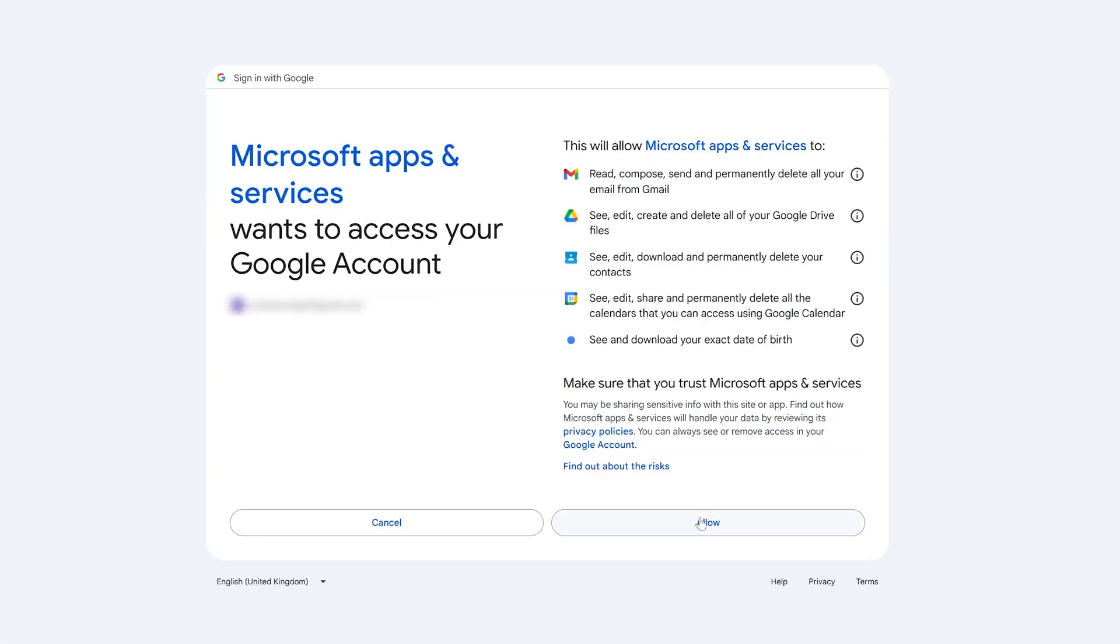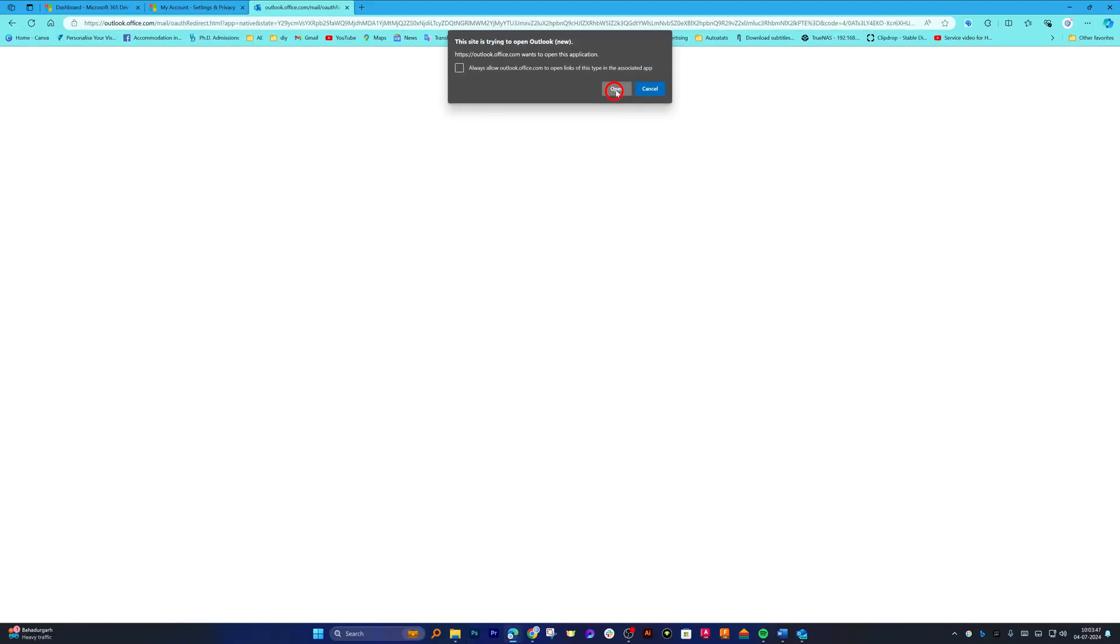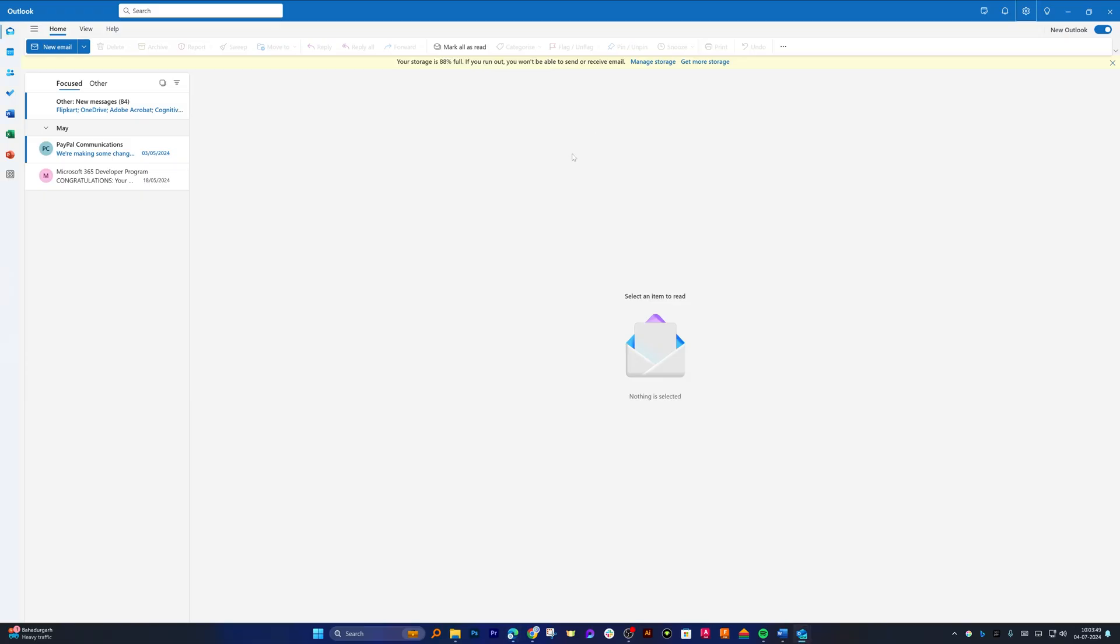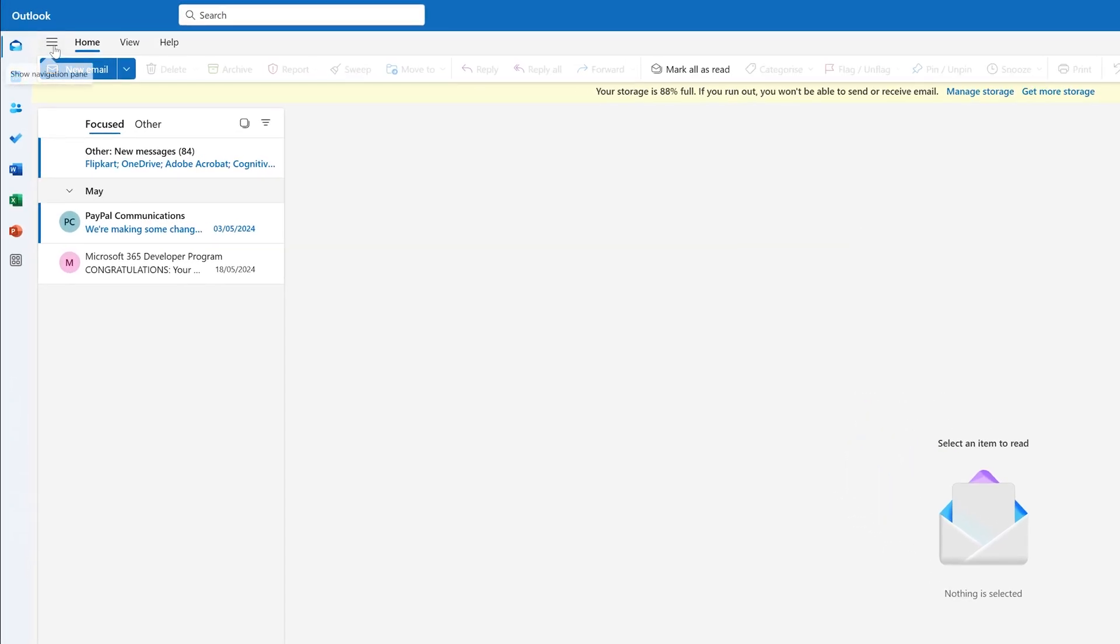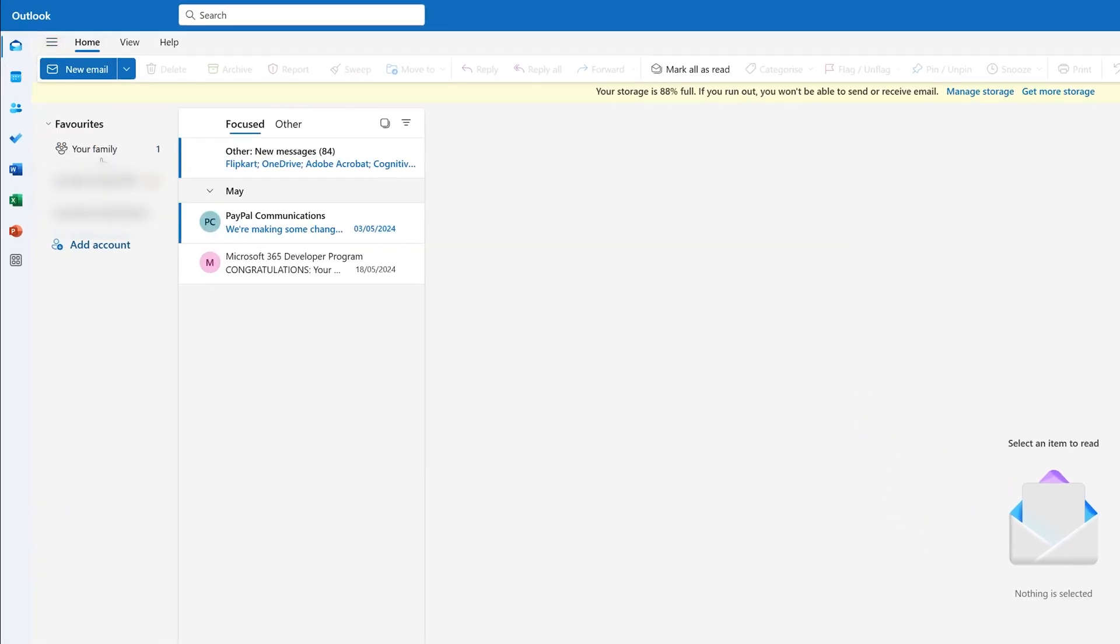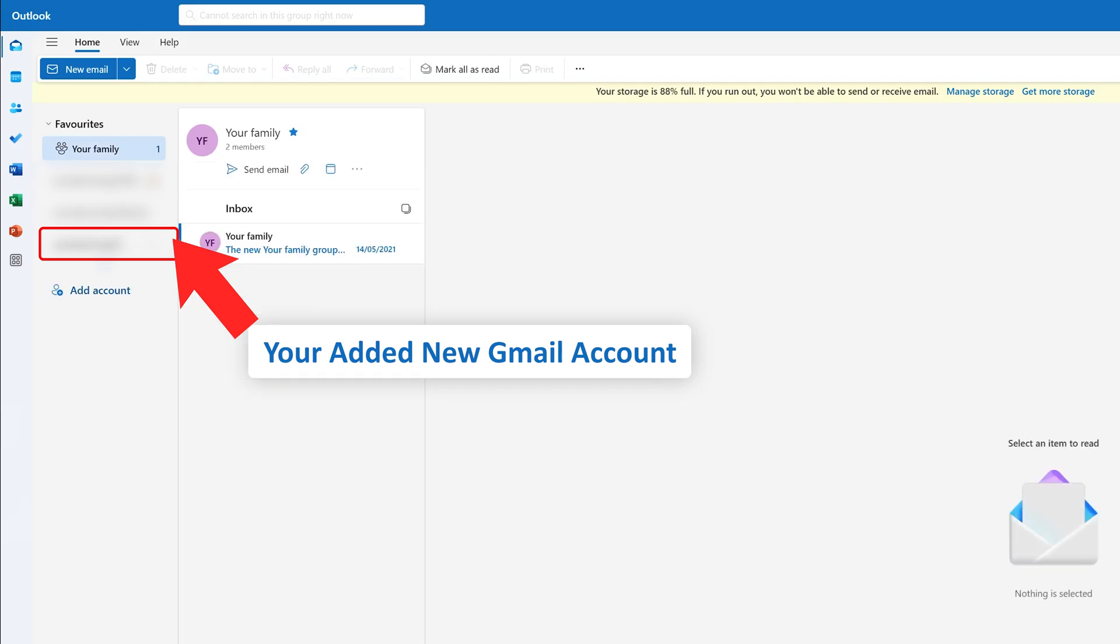Now here I need to give permission to Microsoft apps and services. And then we need to click on open. And there we go. It is that easy guys. Now let's click here on the top and here you should be able to see your Gmail account.